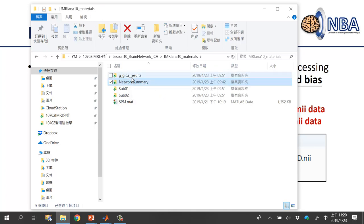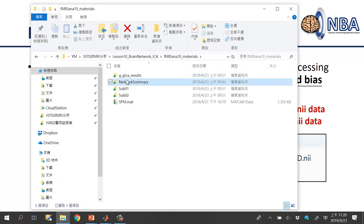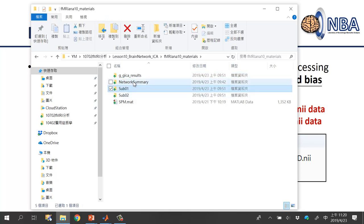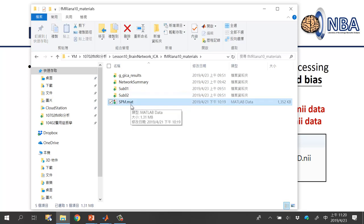The other two folders were produced by the GIFT toolbox — these are provided in case you cannot follow the tempo, but you should definitely try to produce the results yourself. The SPM.mat file is acquired using SPM's first-level model specification, and I will explain its purpose later.